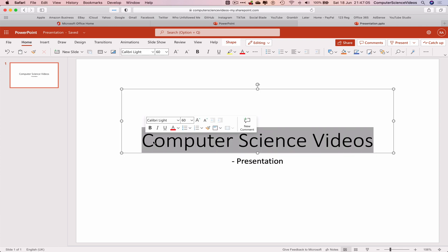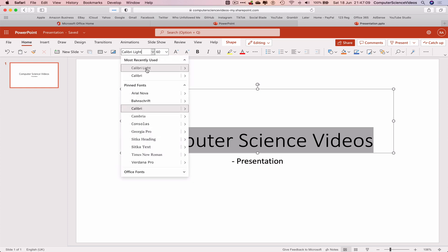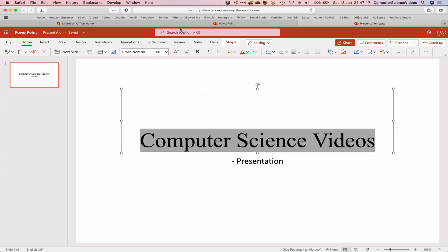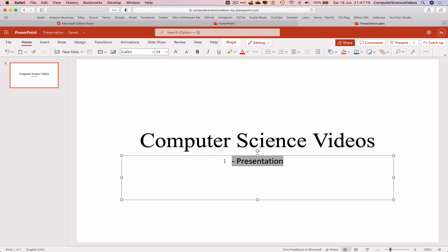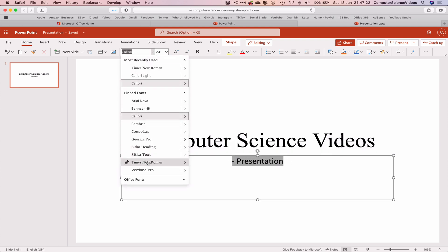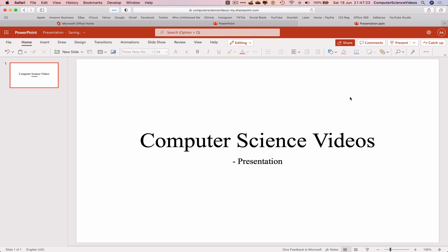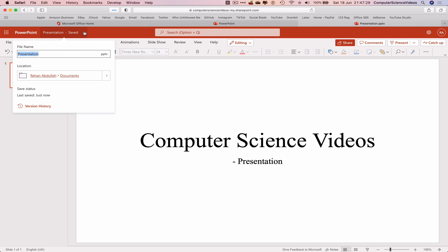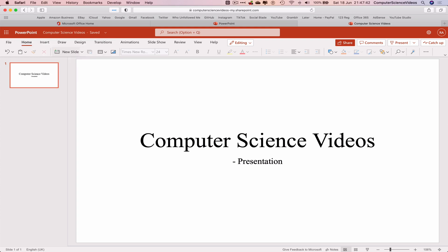If we wish to we can change the font. Let's just change it to Times New Roman. Let's keep that the same with the subtitle. Before we do anything let's now save this in our documents. Let's change the presentation file name to computer science videos, enter and this has now been saved.